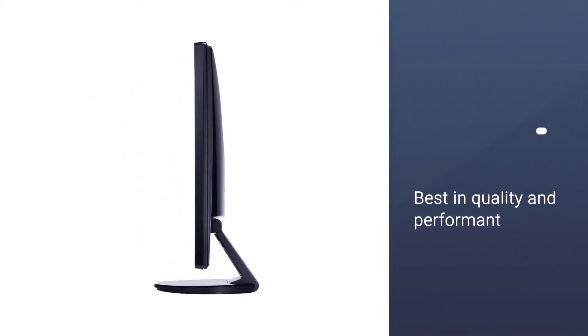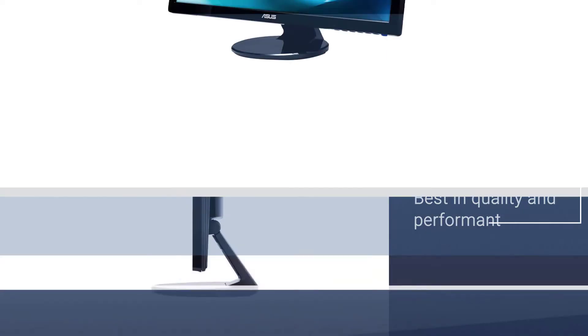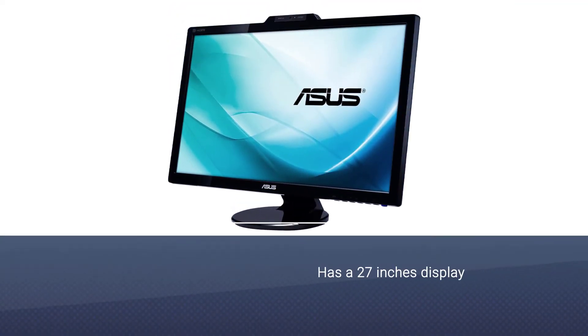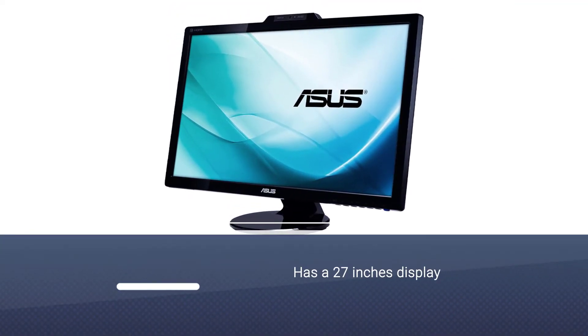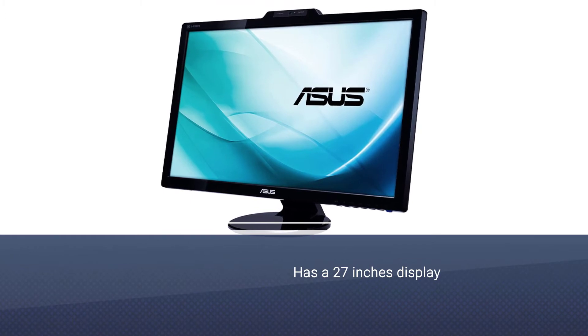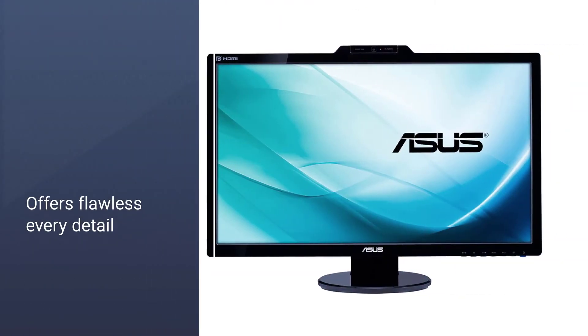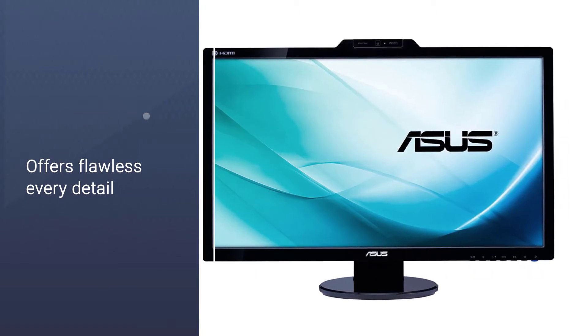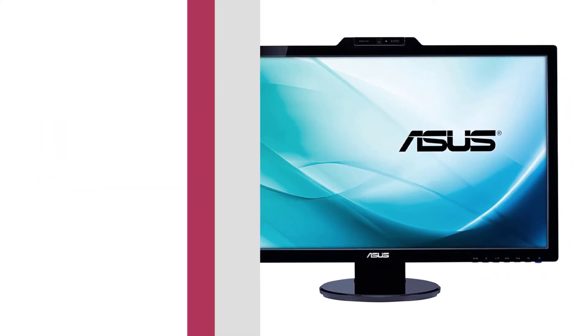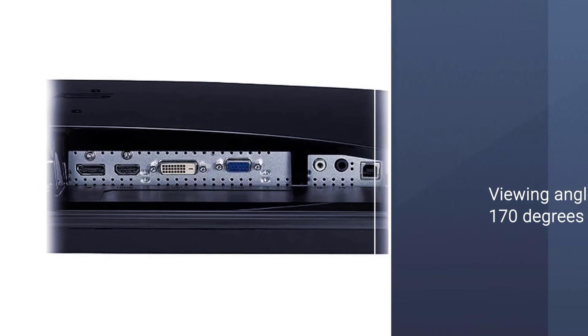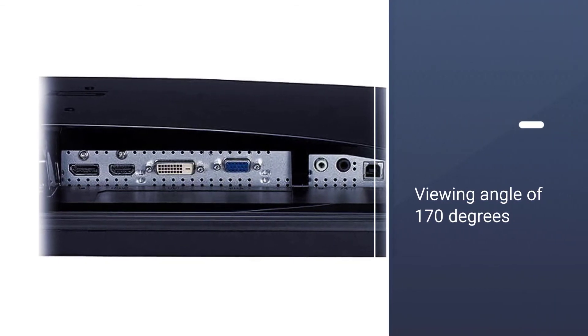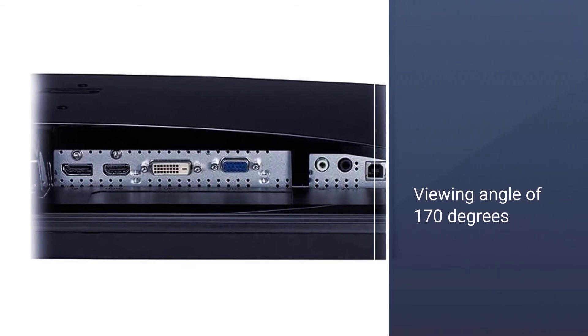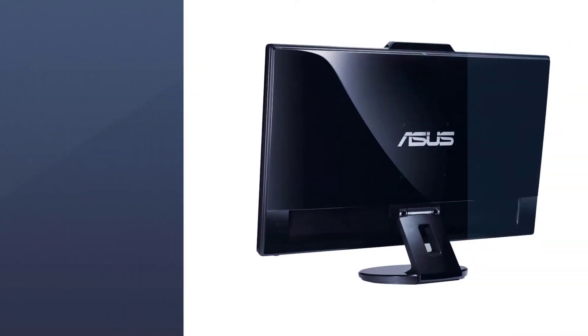It has a 27 inch display with 16.7 million colors and a 1920x1080 resolution. Every detail is flawless. You'll have a clear view no matter where you're sitting due to its viewing angle of 170 degrees. This monitor features an integrated webcam of 2MP which is also rotatable for improved flexibility.